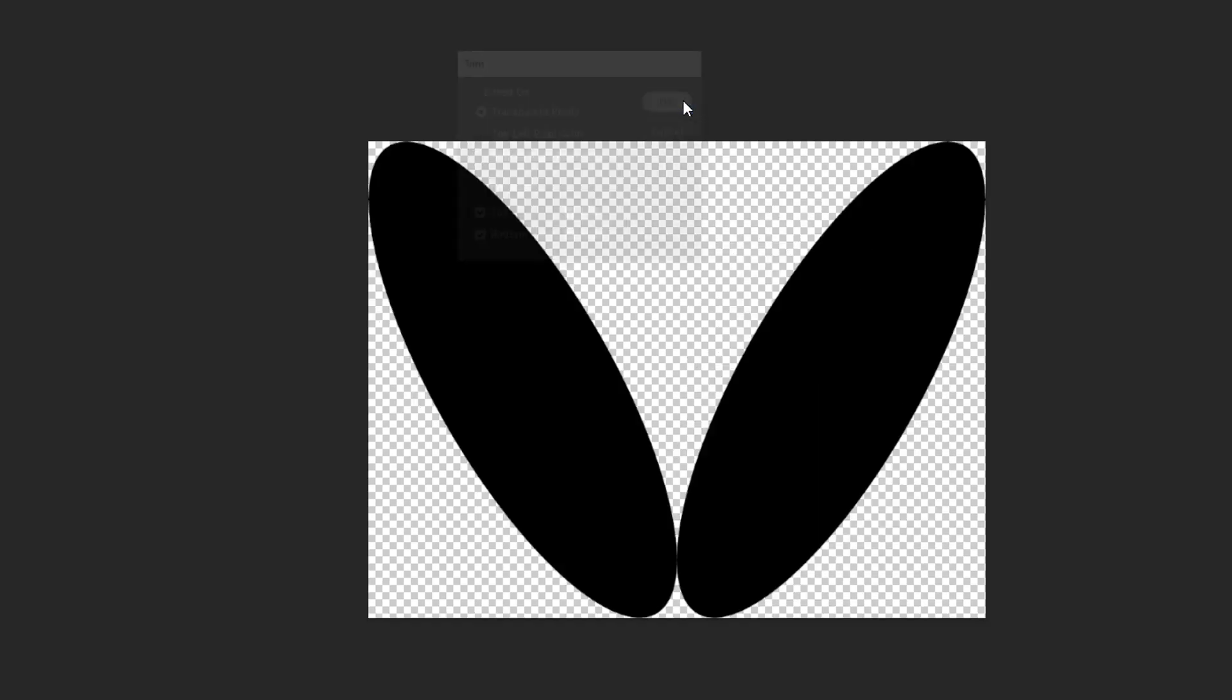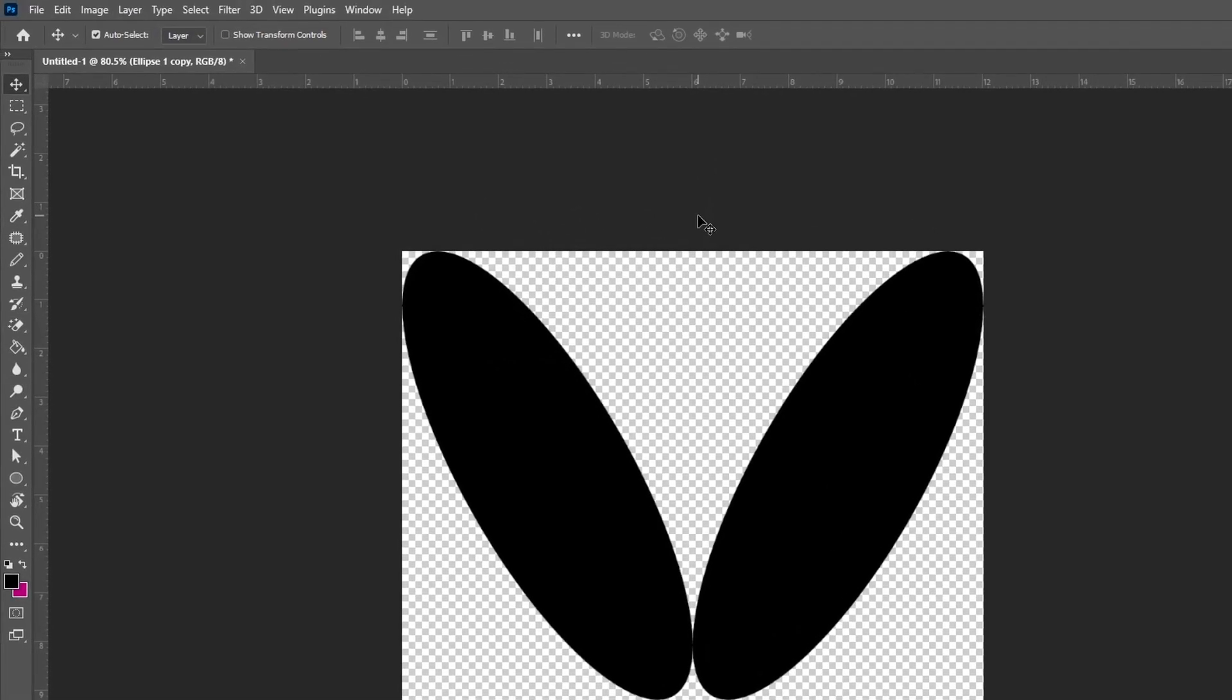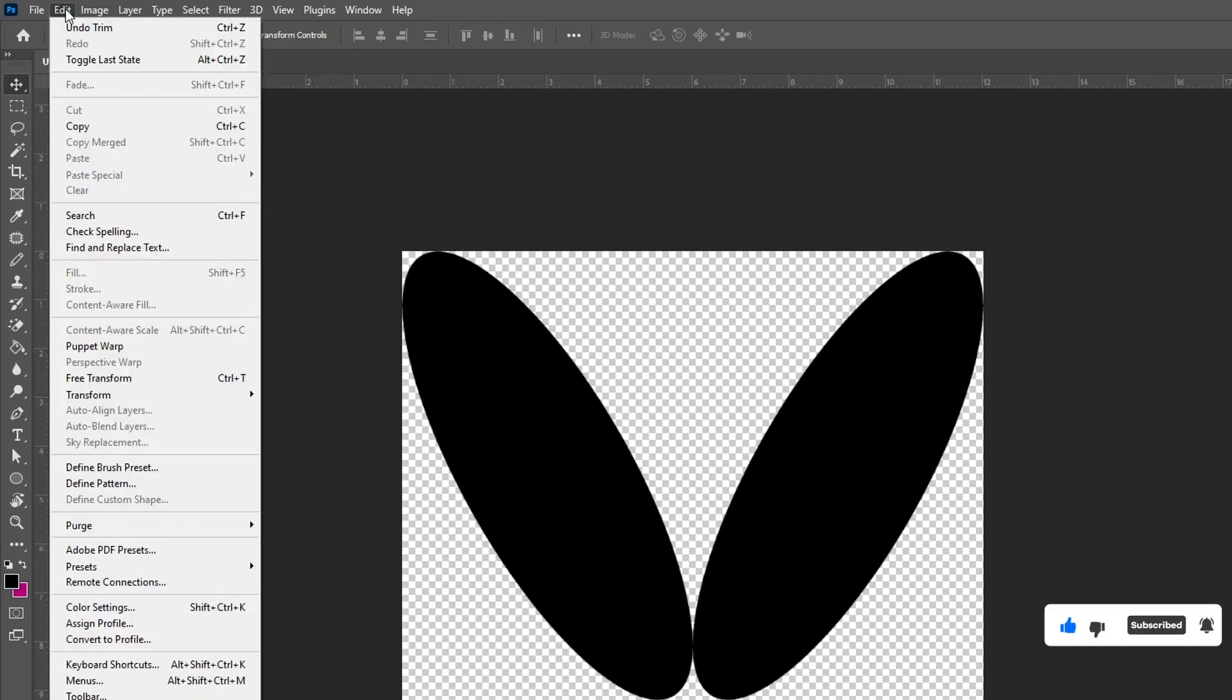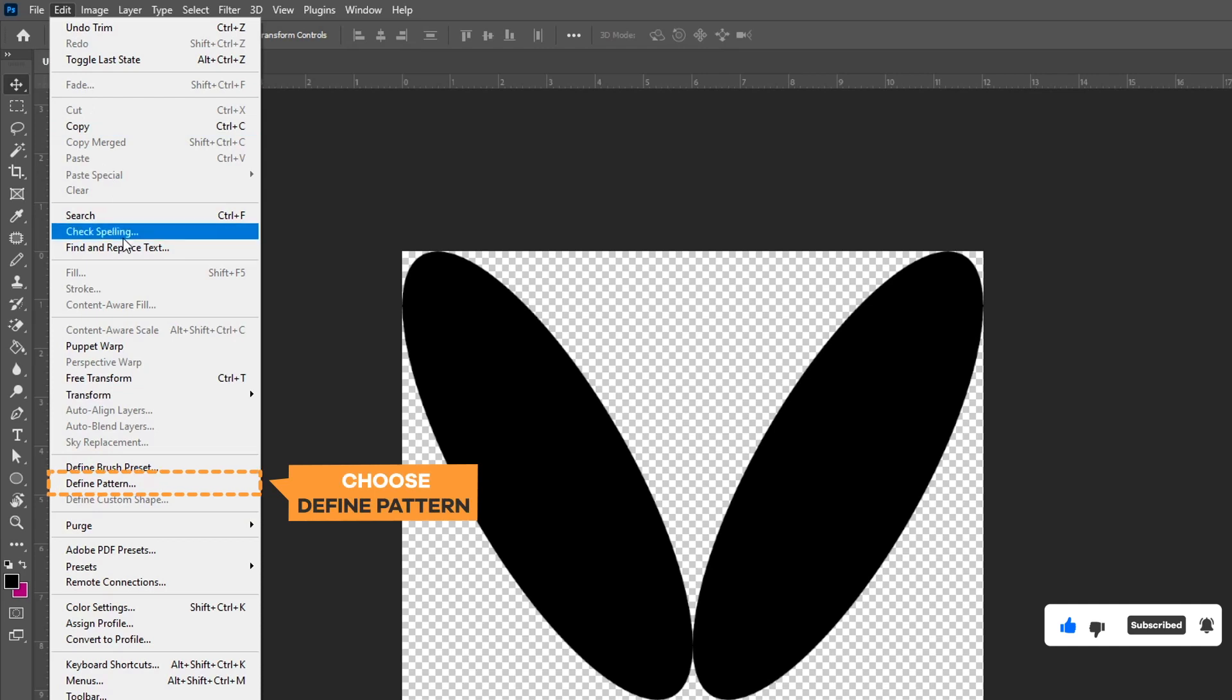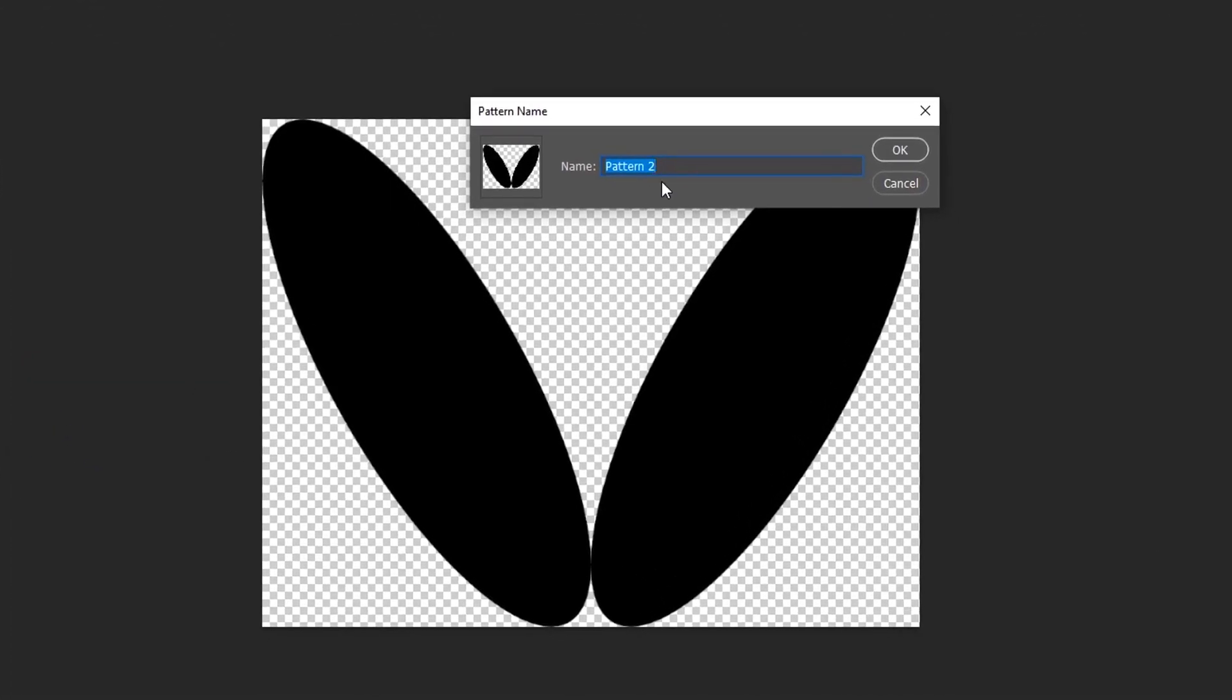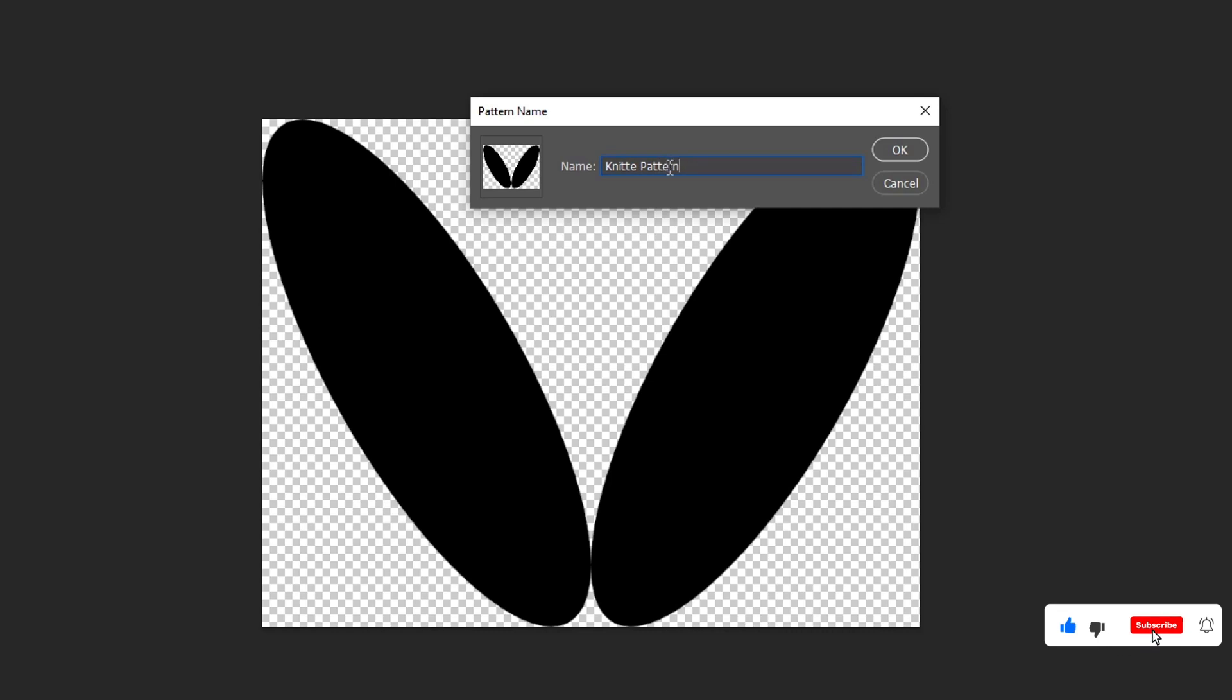Now, we need to define both shapes as pattern. Go to Edit menu and choose define pattern. Give the name as per your requirement, then hit OK.